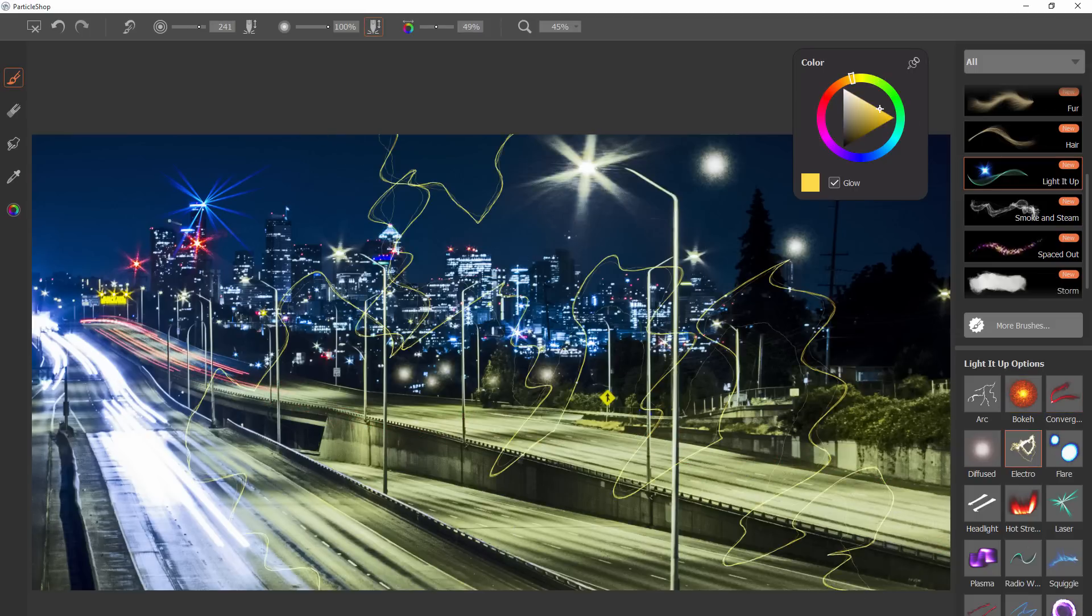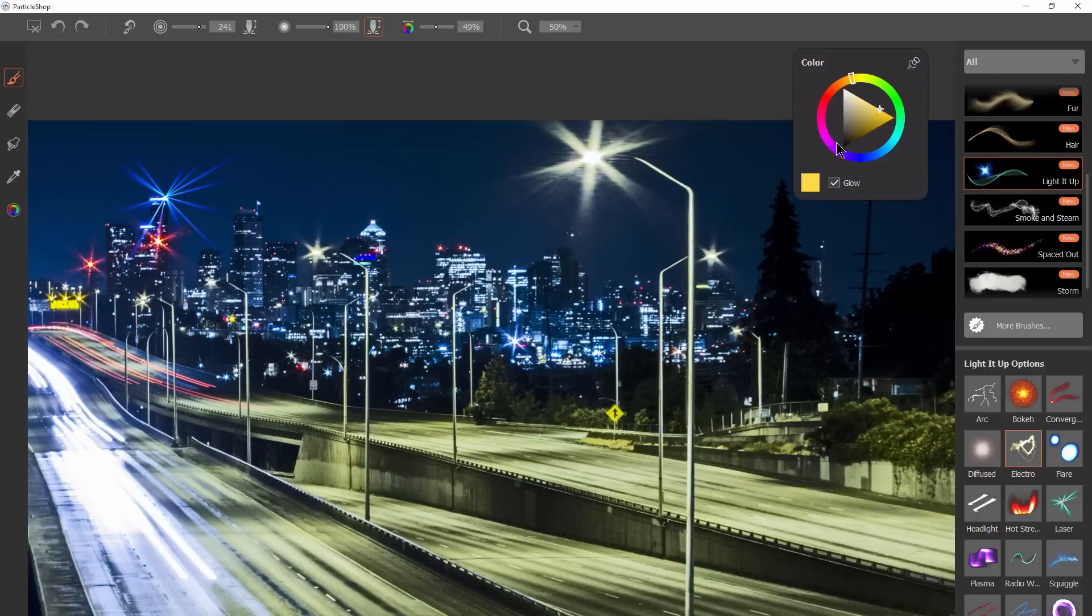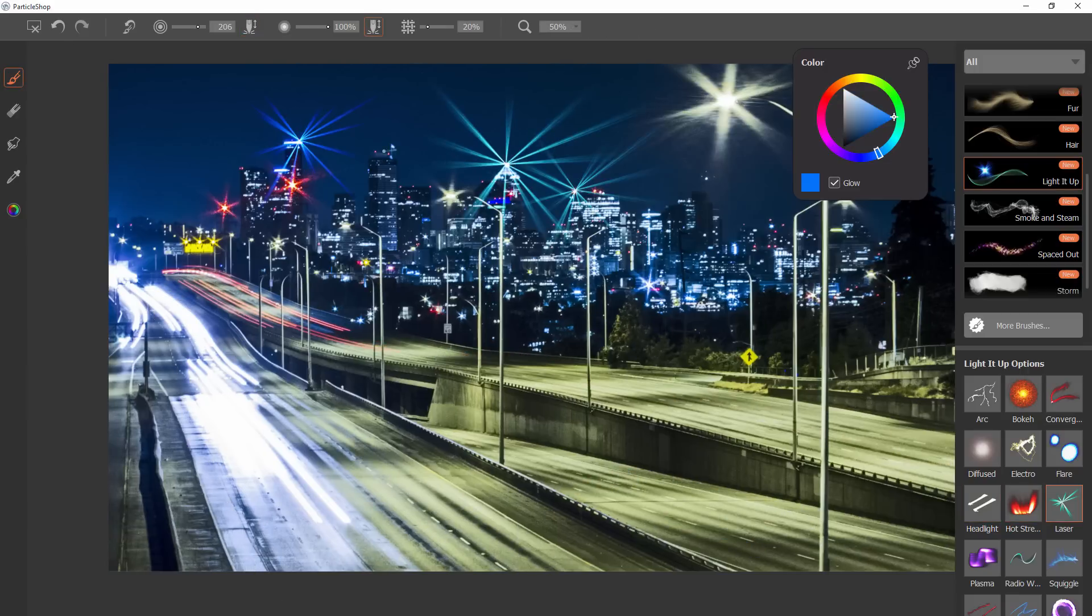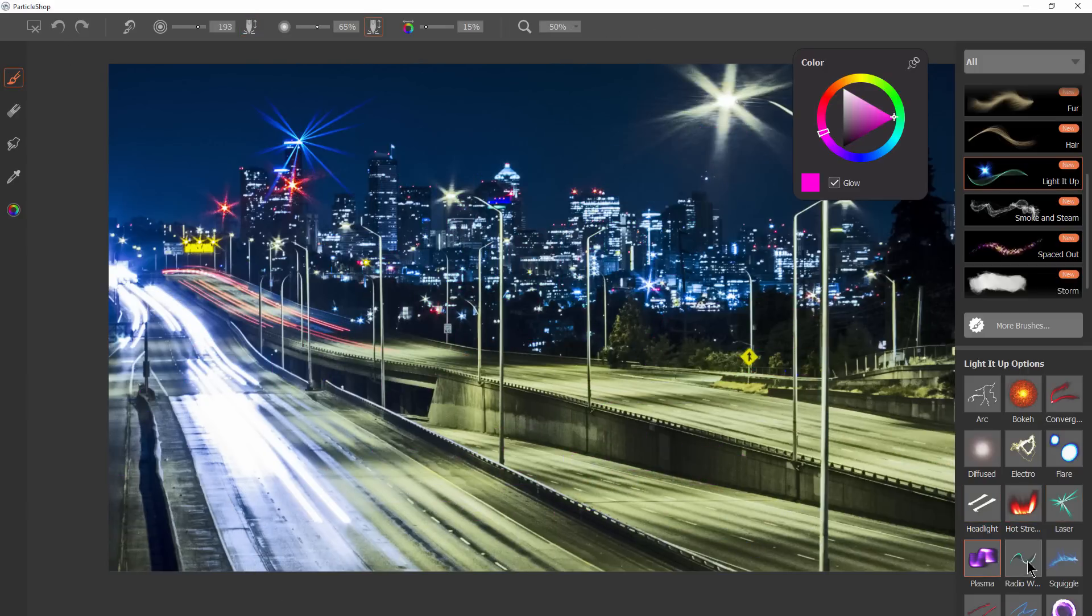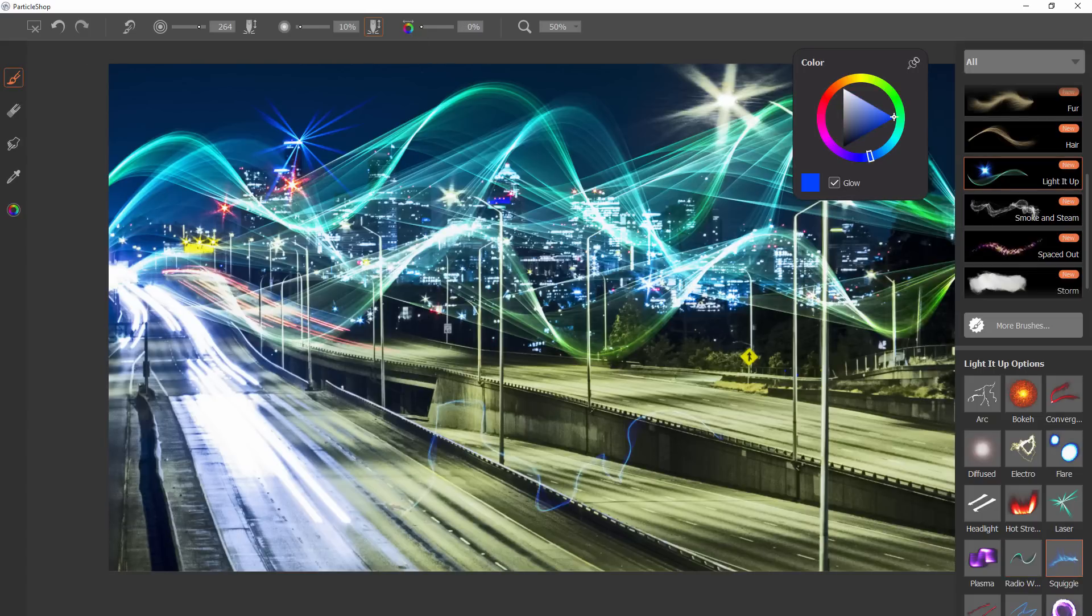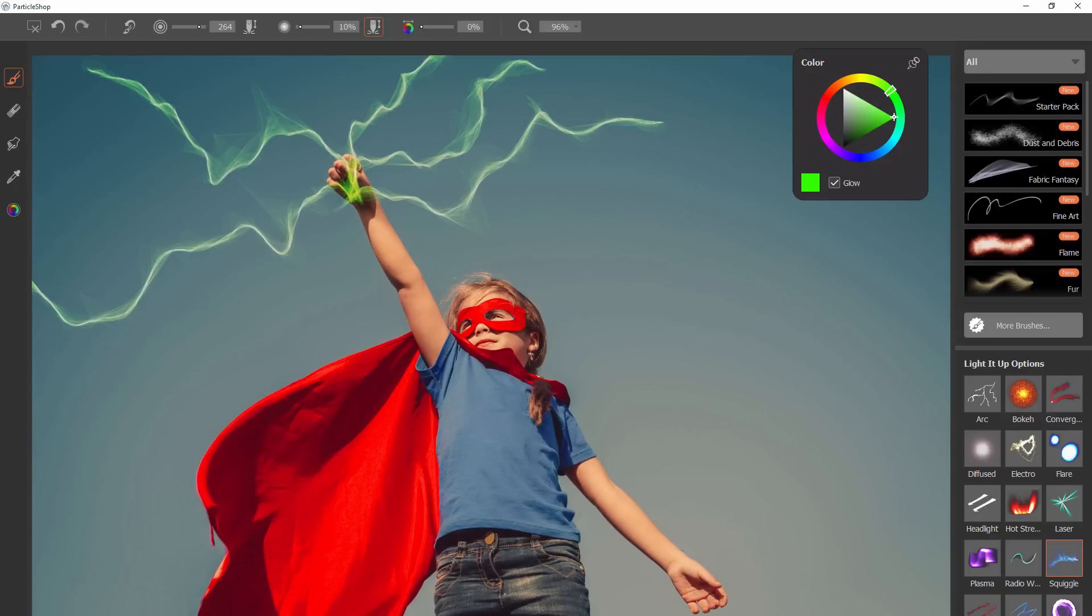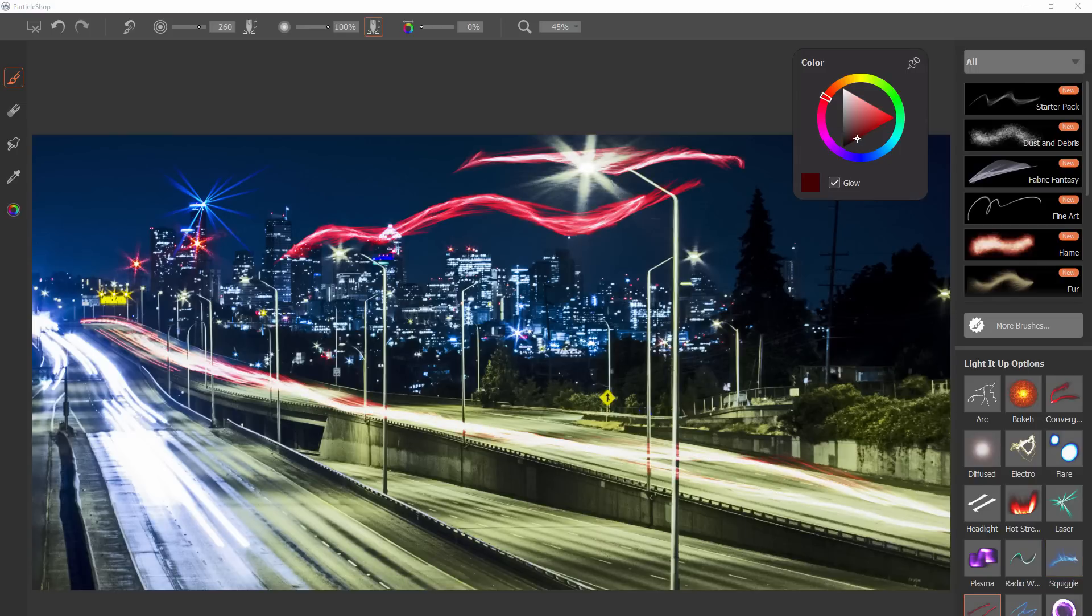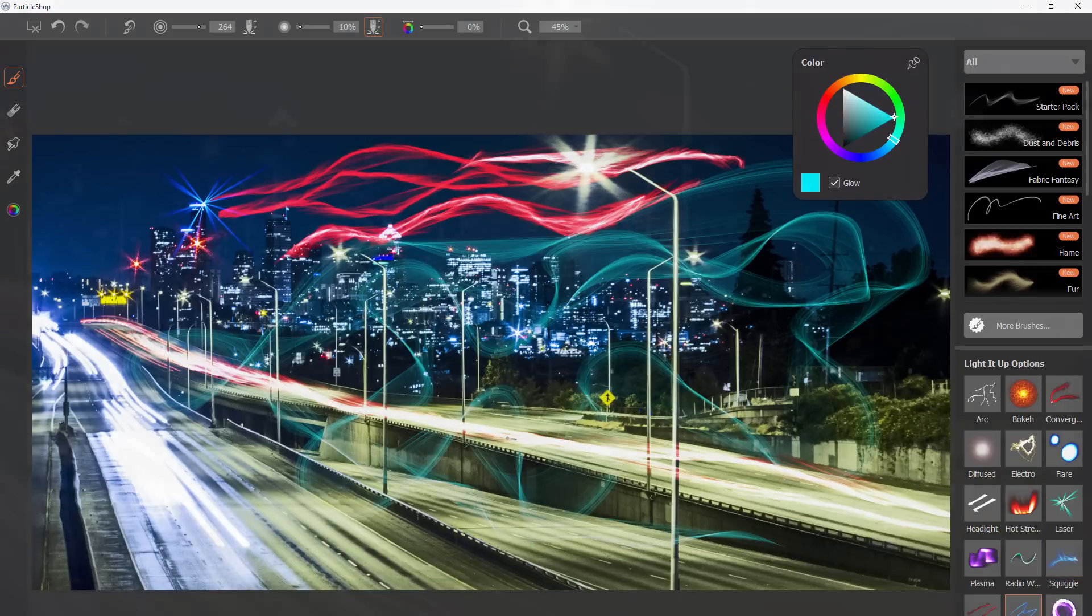So there you go that's Particle Shop for Adobe Photoshop, definitely worth checking out if you're a designer or photographer or an artist who's interested in enhancing your work with some really cool particle brush effects. I hope you enjoyed this video. If you did, take a quick second to click the like button and share this video with your friends and don't forget to subscribe to my channel to get updates when I release new videos. Thanks for watching and I'll see you next time.